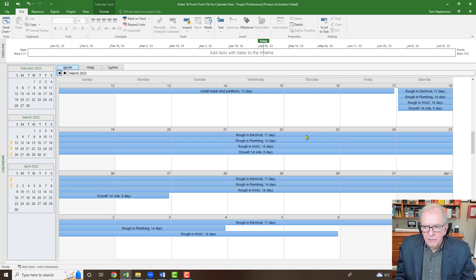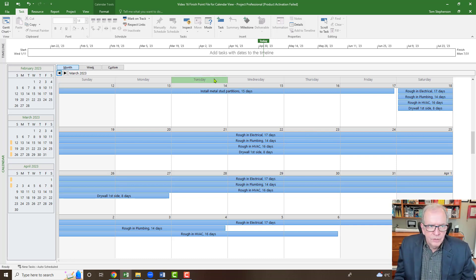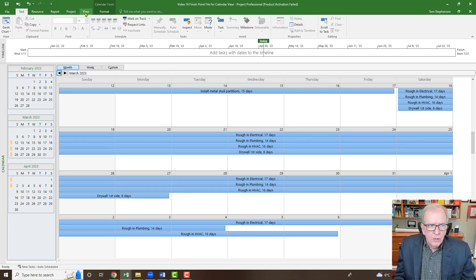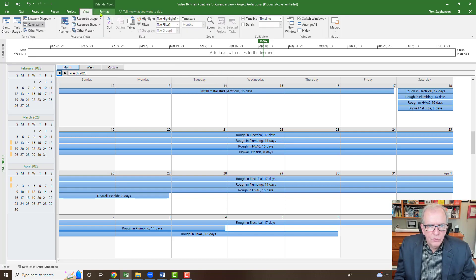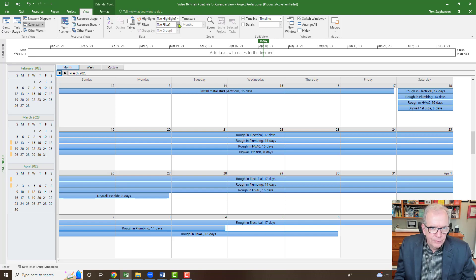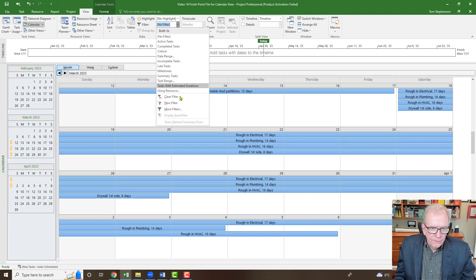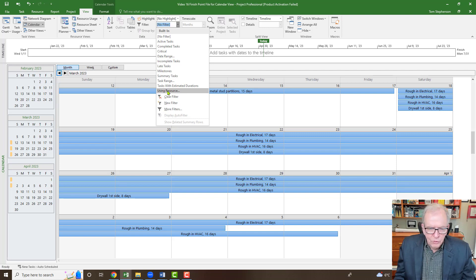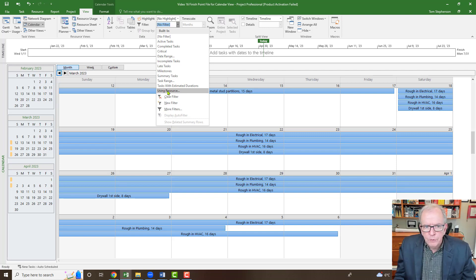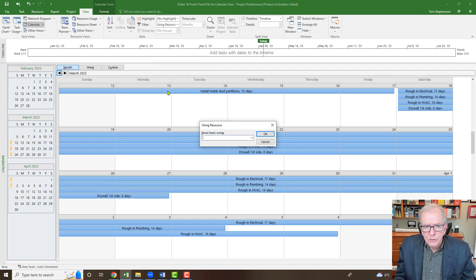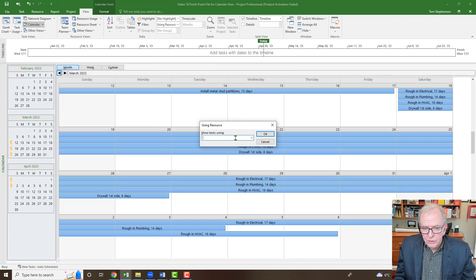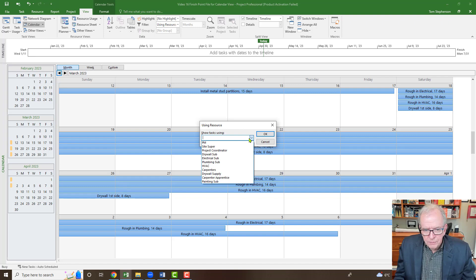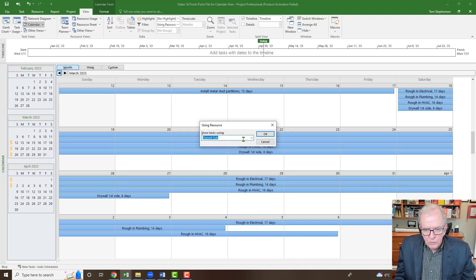But as I said, for some trades, it may be their thing. So you always want to try to figure out what's the easiest way to communicate things. I'm going to go to the view, I'm going to go to filter, and I'm going to filter this by a particular resource again. You learned that when we did the aspect of developing a short term look ahead and you, or if you just want to filter something for a particular resource in the Gantt chart, you could do that as I just showed you earlier. Maybe we want to look at a particular resource in this view. I'm going to go drywall sub.